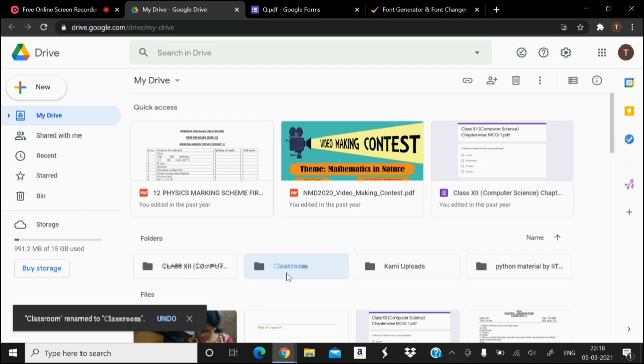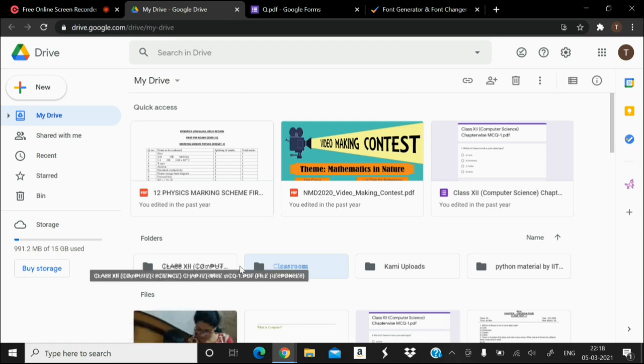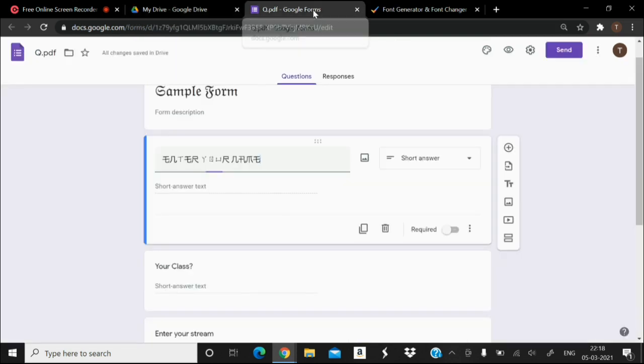I have given you two demonstrations and two folders have been changed to the desired font style. Here you can see.